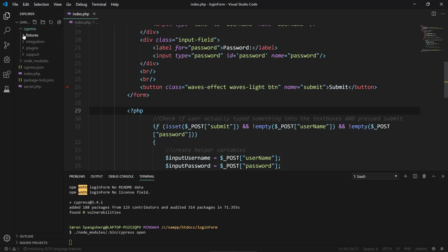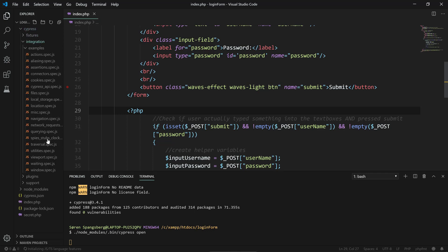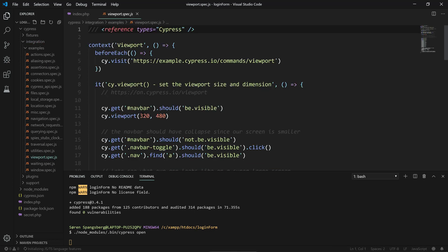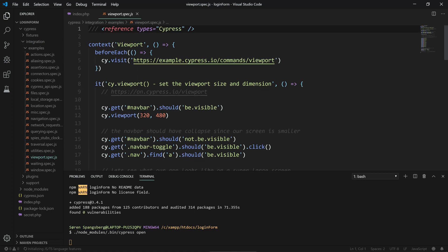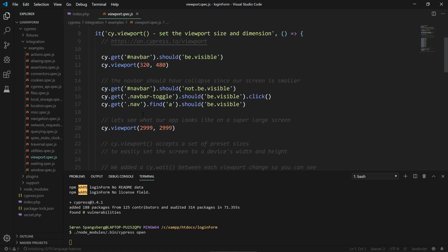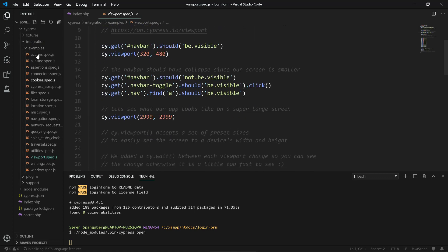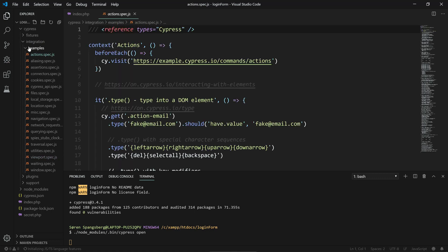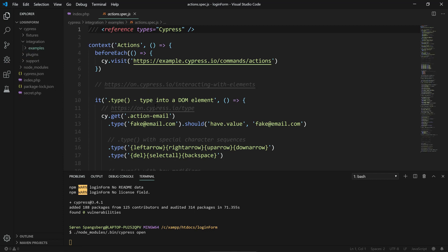We have fixtures, integration - this is primarily where we have the tests - and there's a whole bunch of examples that we can glimpse through. We can read them, see how they work and see the different commands you can execute. There's a whole bunch of things to get inspired by, but we're gonna collapse that.